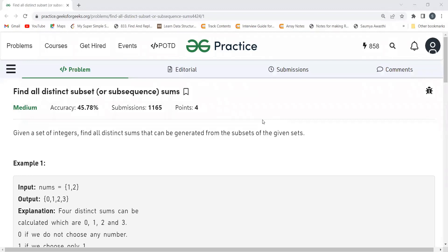Hi everyone, welcome to my YouTube channel. In this video, we are going to solve the problem of the day on the GeeksForGeeks platform. Today's problem is 'Find All Distinct Subset Sums'. As usual, we'll first understand the problem statement, then the logic, and then look at the code.